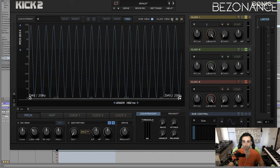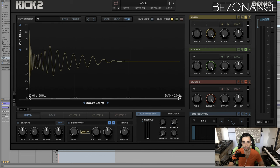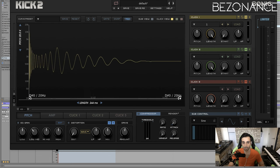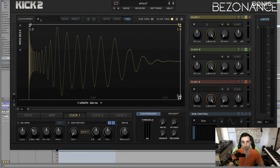Now we're going to go to the click view. Disable the sub view, go to click view, and then we're going to set the length of the sample to match the length of our click here. Make sure we go back to the click and make sure there is no amp modulation on the click, because we don't want to change the original sound — we want to have that as a reference.